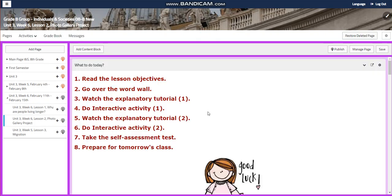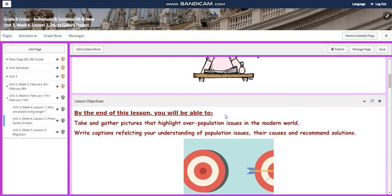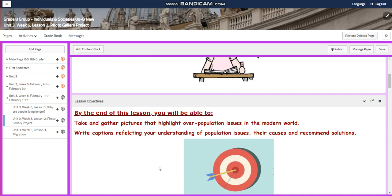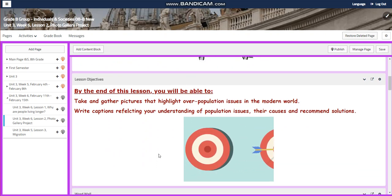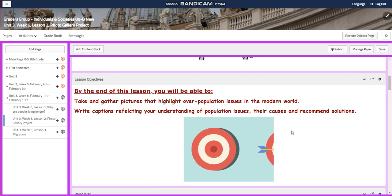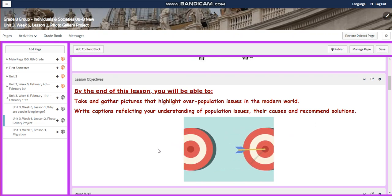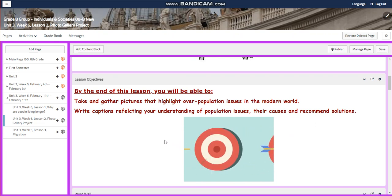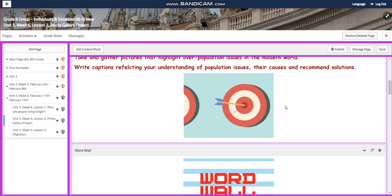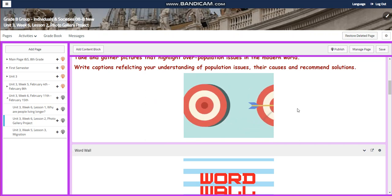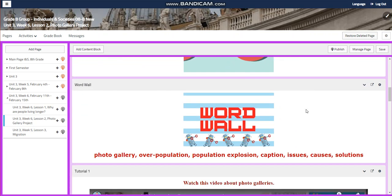For lesson two, I've prepared a photo gallery project where you're going to take and gather pictures that highlight overpopulation issues in the modern world. You're going to write captions reflecting your understanding of population issues, their causes, and recommend solutions.